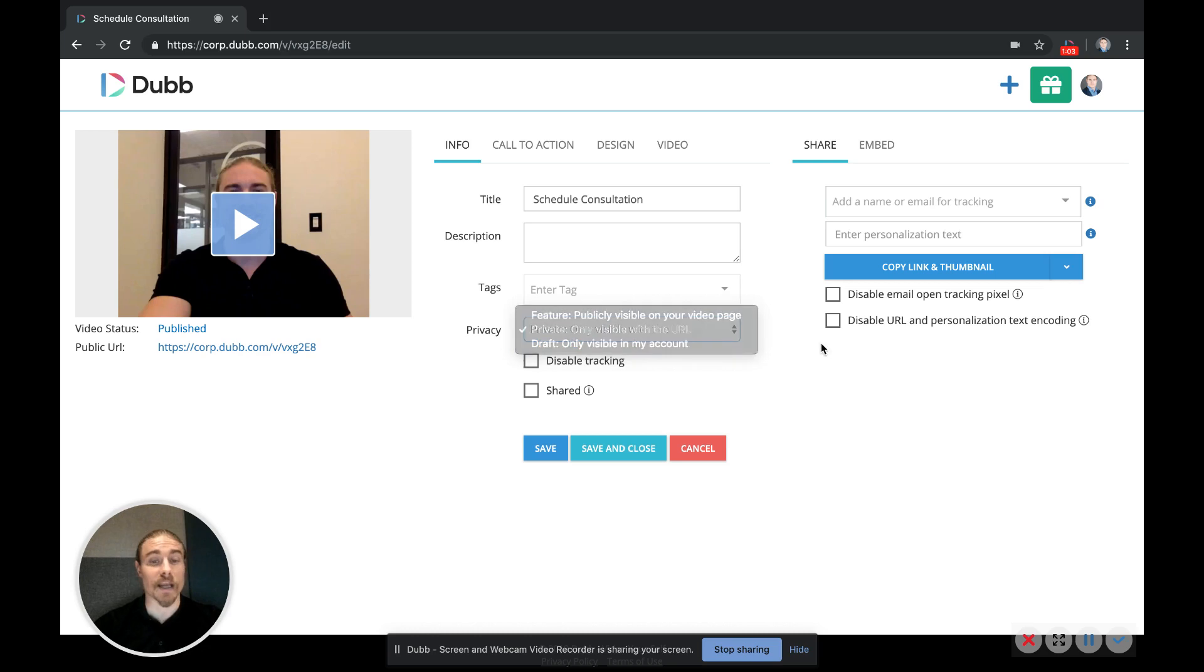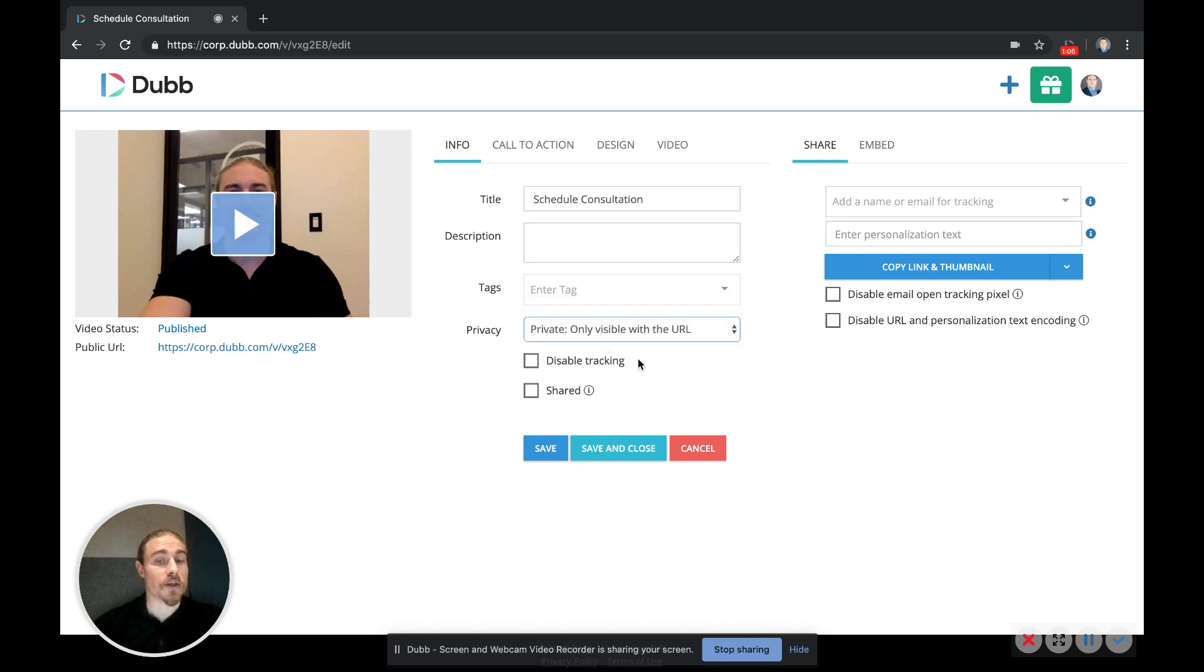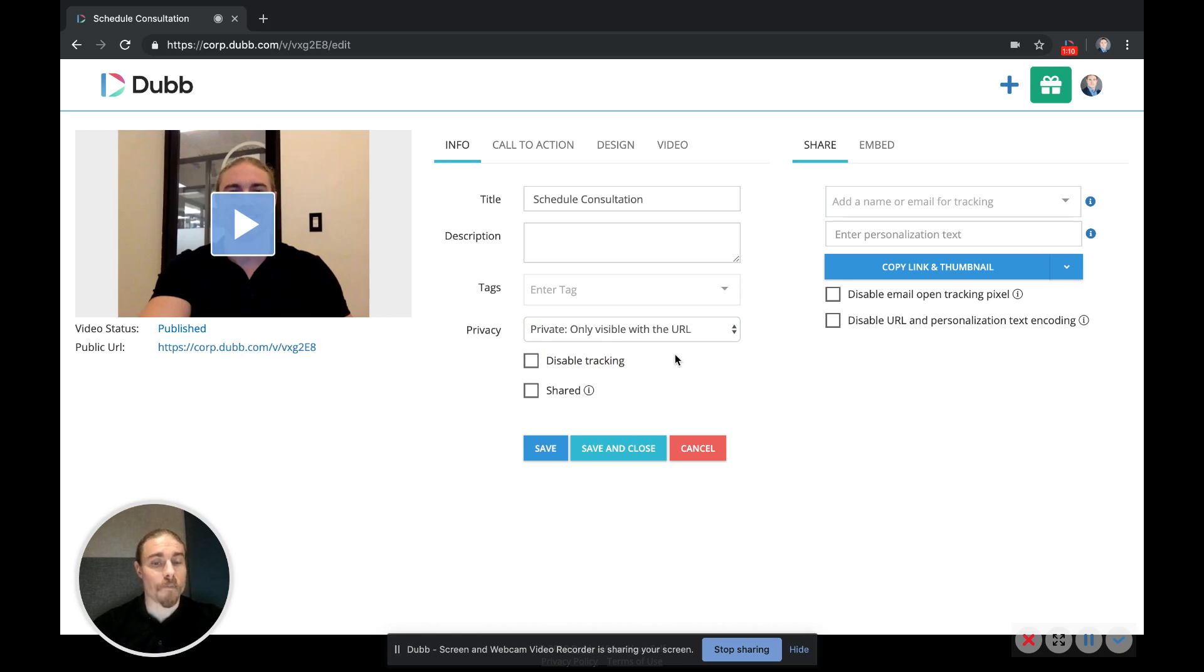You have some disable options here so that you can disable the tracking pixel, and there's some specific applications for that sharing. So you can actually have this video shared in your video library with other team members.